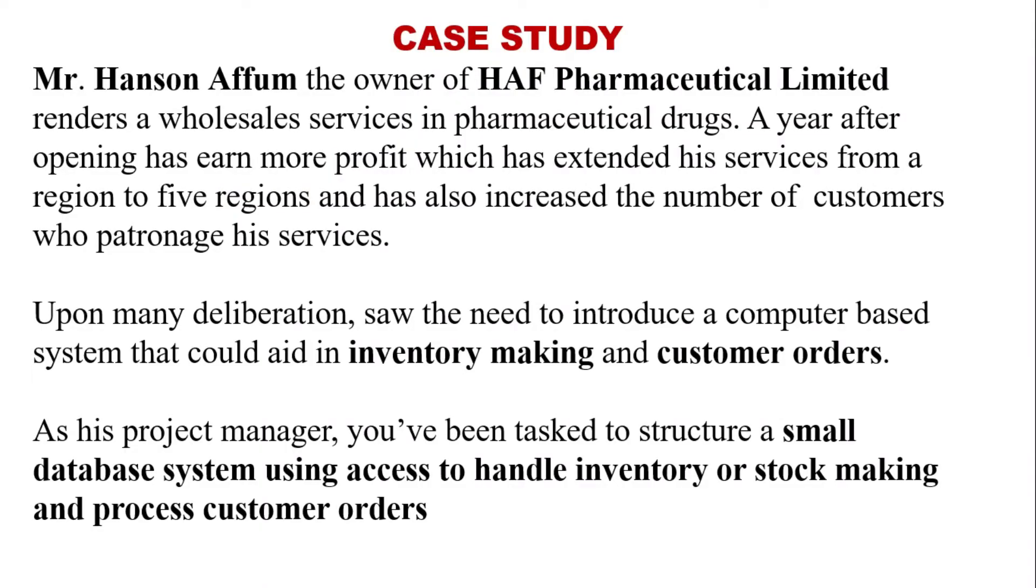Mr. Hansen Afunga, owner of Haff Pharmaceutical Limited, renders wholesale services in pharmaceutical drugs. A year after opening has earned more profit which has extended his services from a region to five regions and has also increased the number of customers who patronize his services.